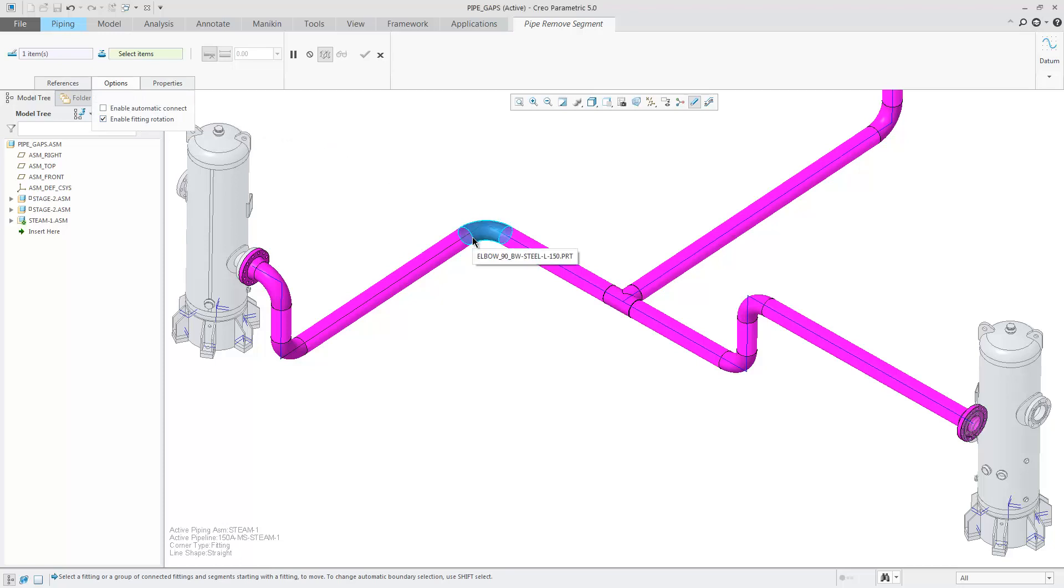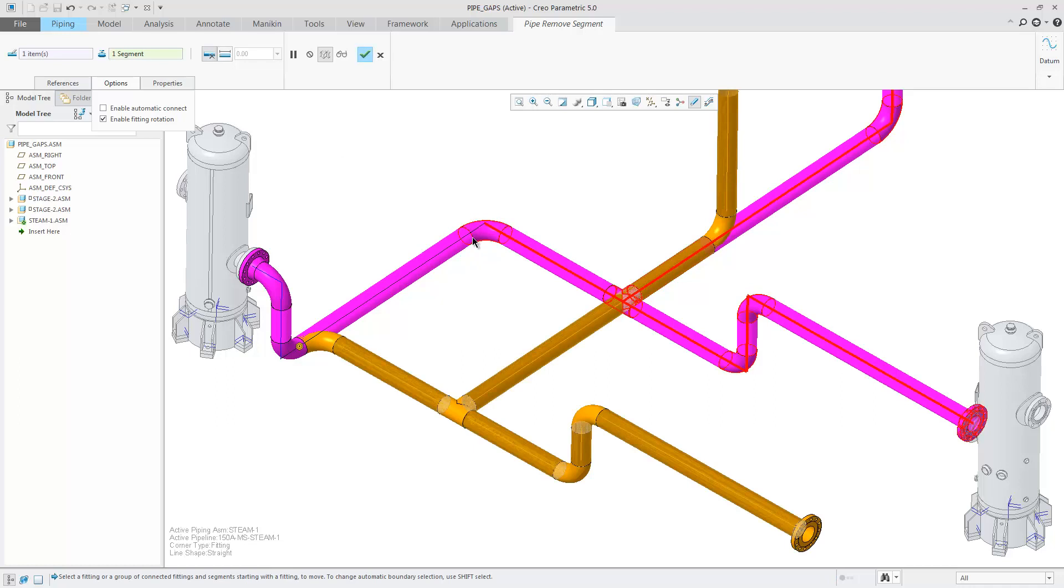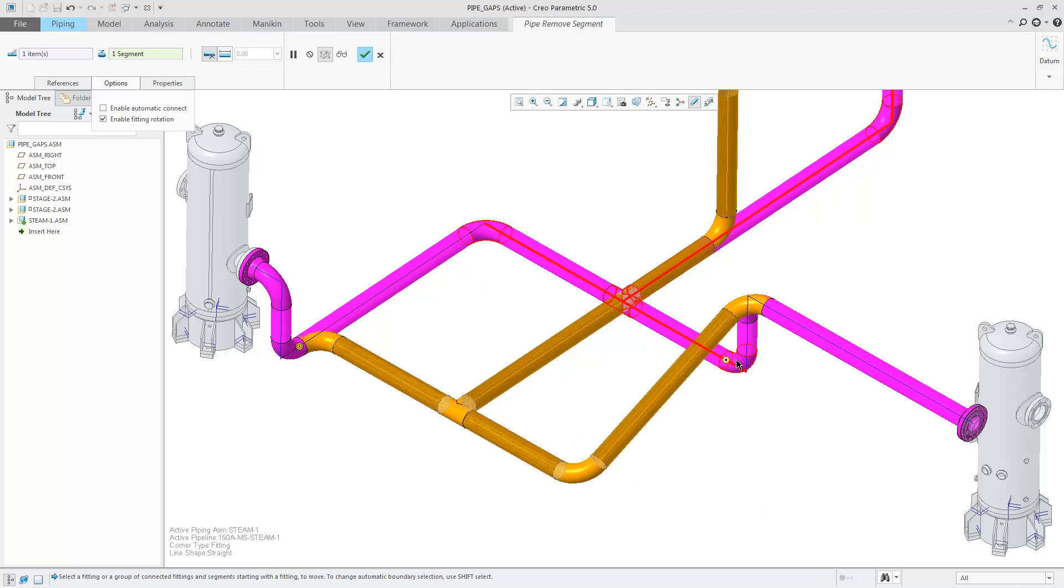By removing the lower segment and moving the elbow as shown, and setting the boundary to be the lower elbow, you can see the upper elbow is automatically rotated.